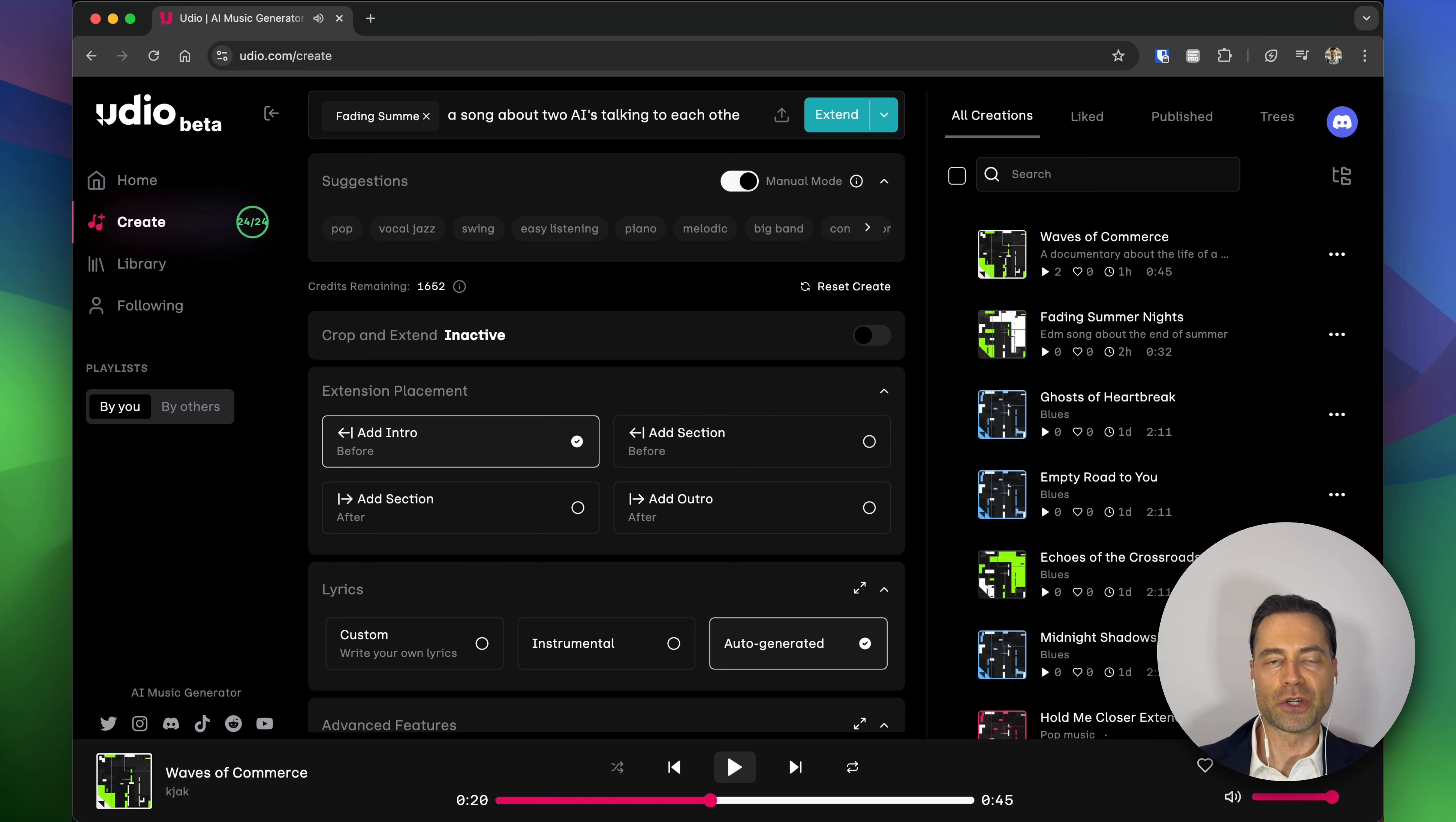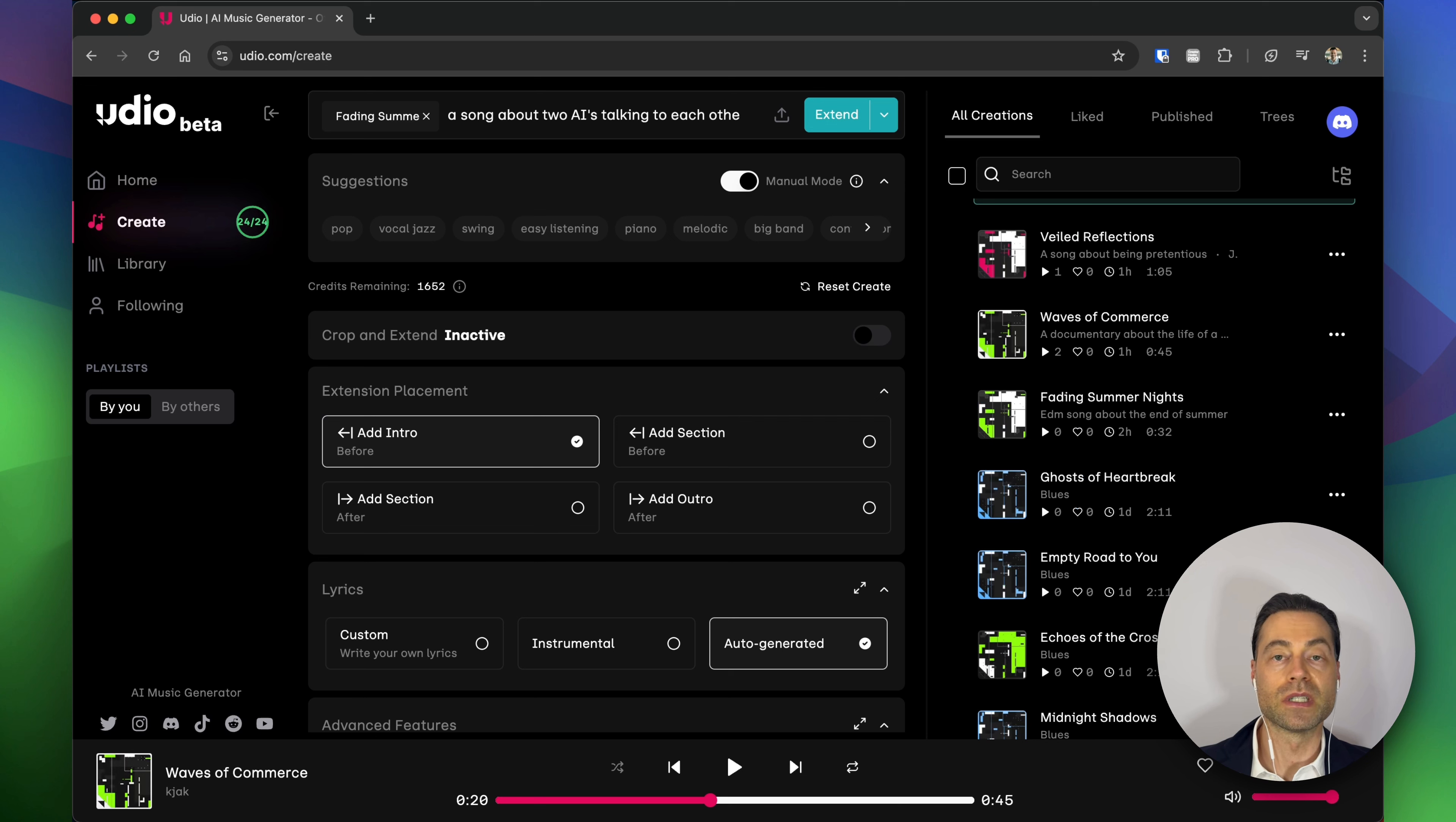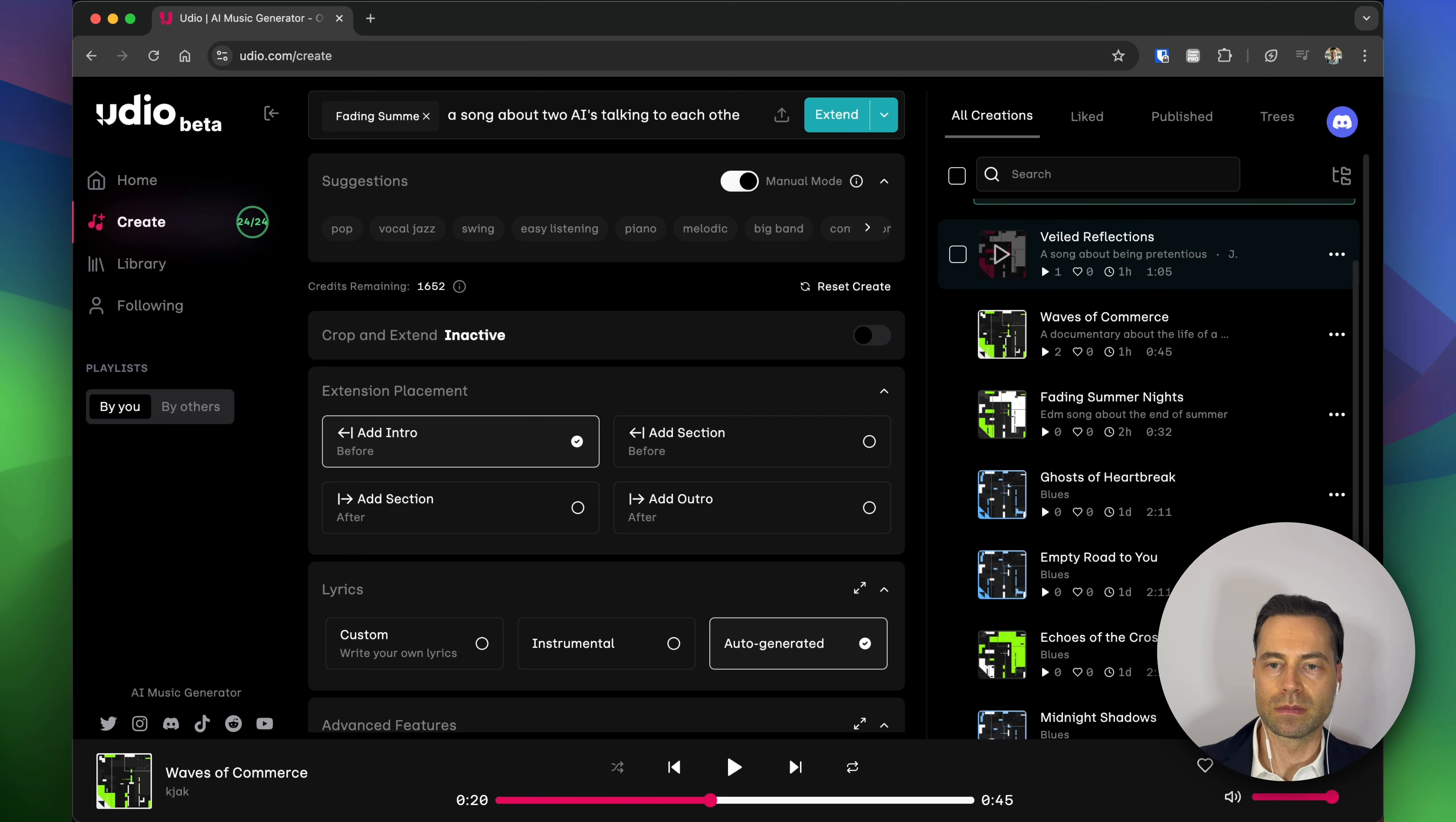So this one started off a little bit slow on the intro but eventually it picked up with that jazzy big band kind of feel. I like that one. Here's another example.